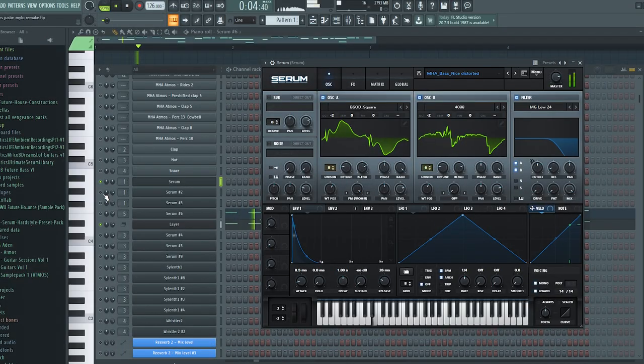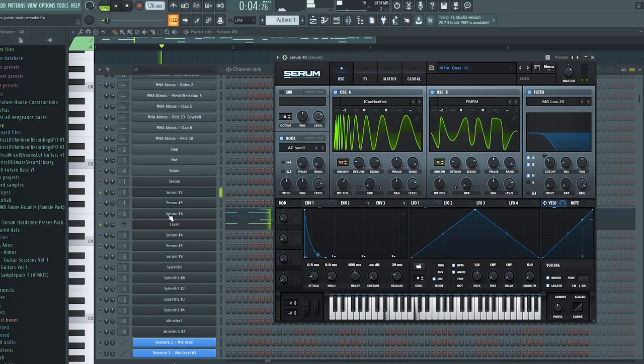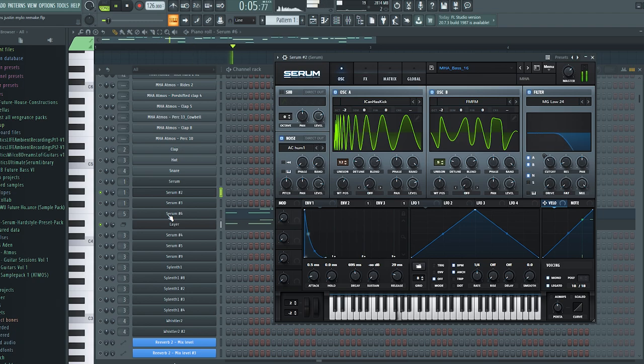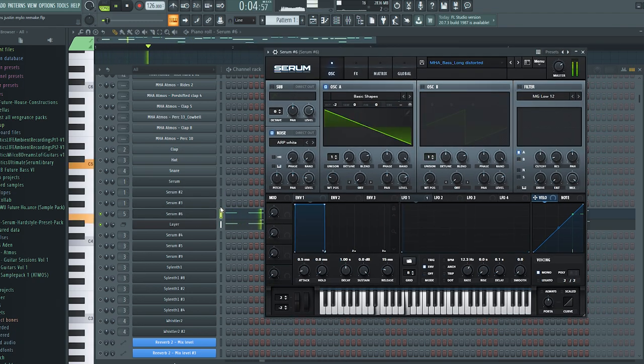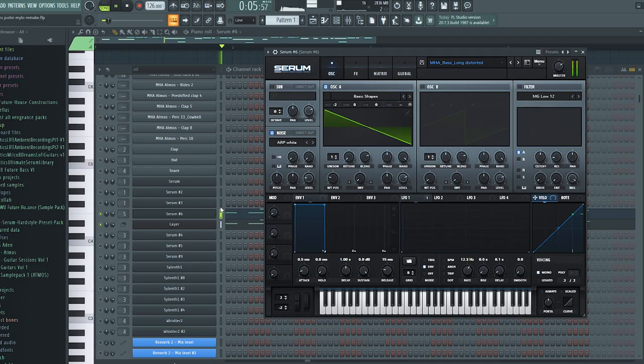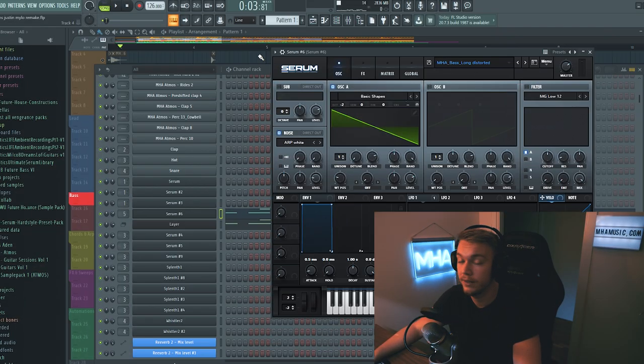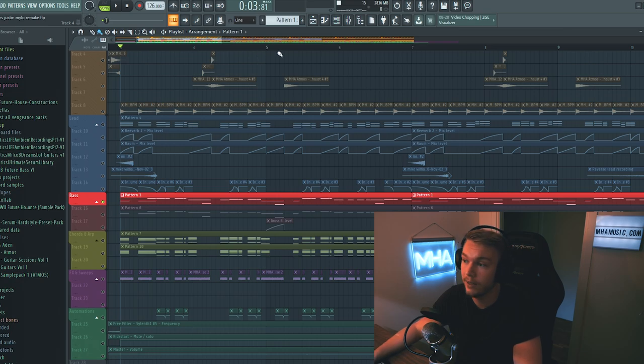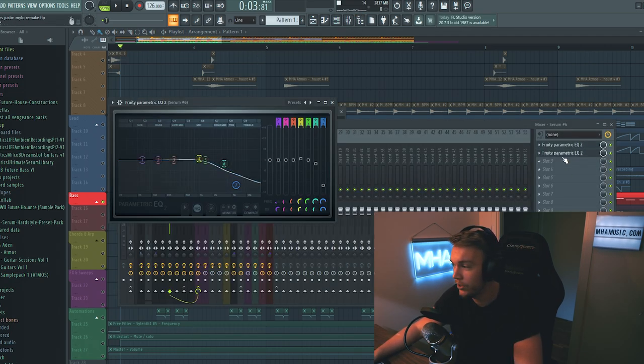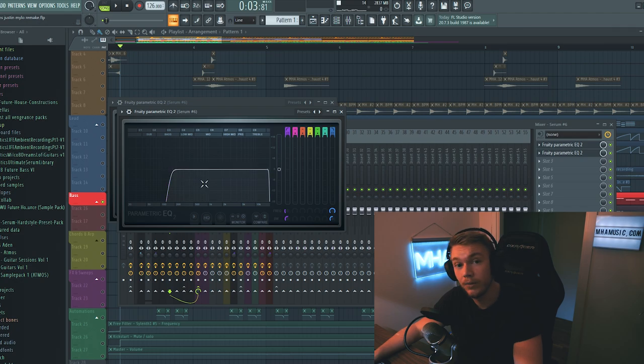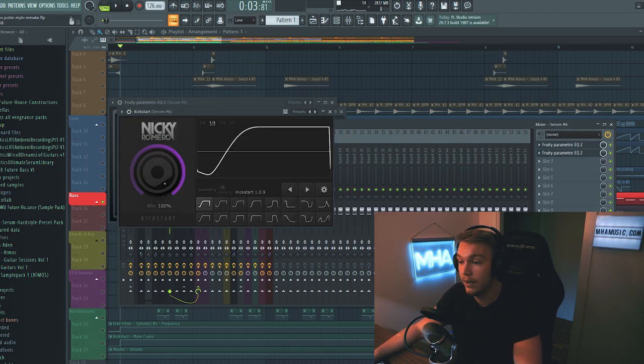So all the bass layers are from my serum sound bank. Which like I said will be out next Friday. And here are what those layers sound like. The final layer that I showed you. The long distorted one. That has its own channel rack and its own effects. It just has an EQ to take away some of that high edge. And another EQ to take out a lot of the bass and all of the sub-frequencies. As well as a kickstart.